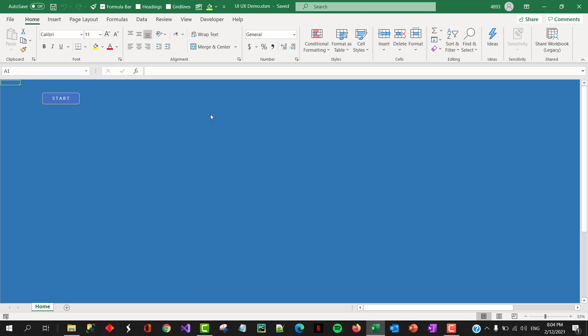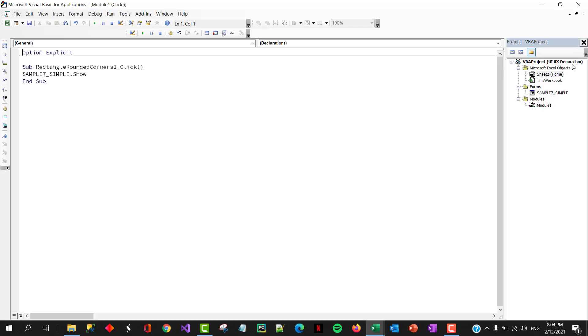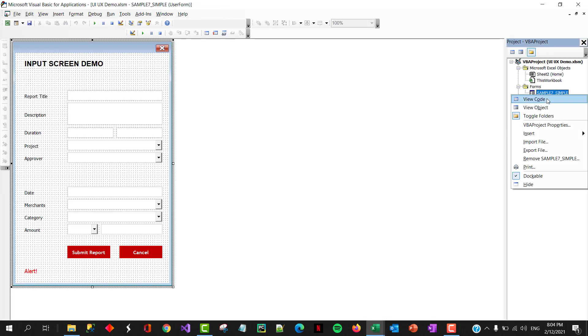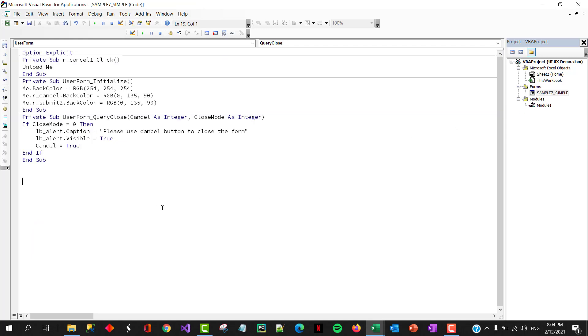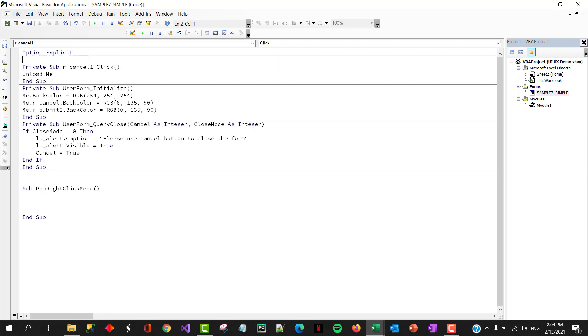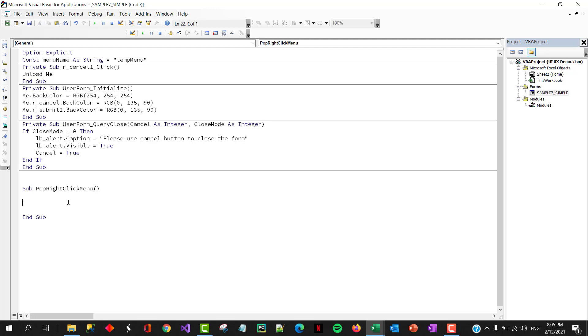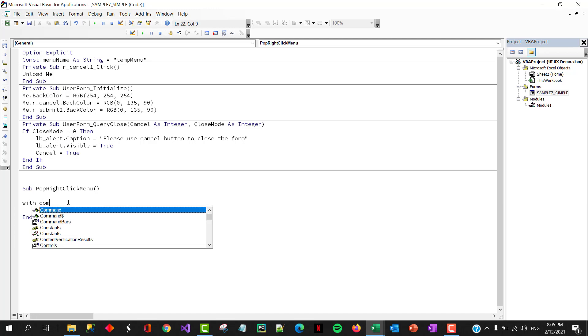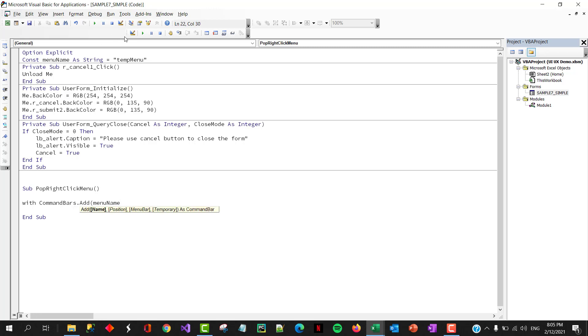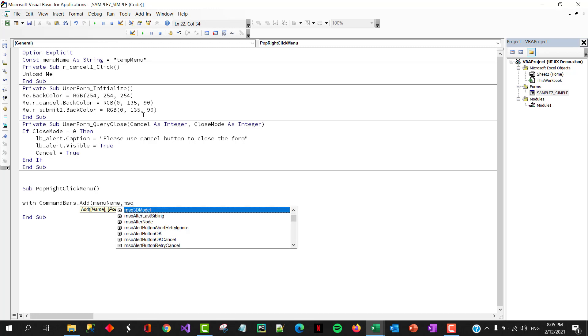Okay, so we're gonna create a context menu. We have done a similar exercise in RibbonX and custom menu videos. So we will do this in the VBE editor itself. Okay, so I'm gonna go to the user form. So go to view your code from the user form. And let's call this sub populate right-click menu.